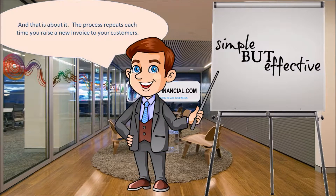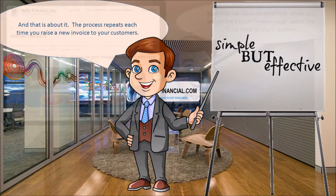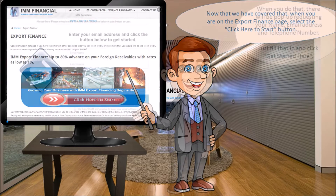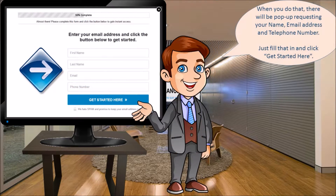And that's about it — the process repeats each time you raise a new invoice to your customers. Simple but effective. Now that we've covered that, when you're on the export finance page, select the 'Click Here to Start' button. When you do that, there'll be a pop-up requesting your name, email address, and telephone number — just fill it in and click 'Get Started'.